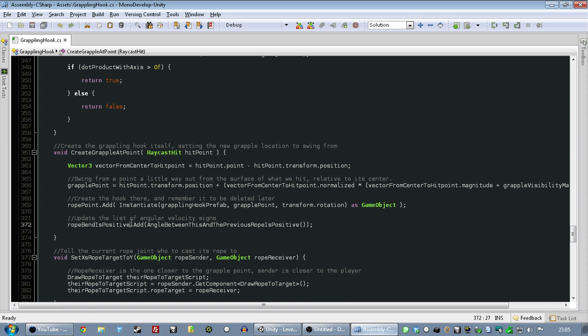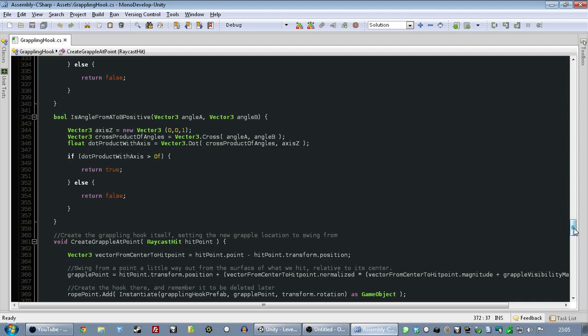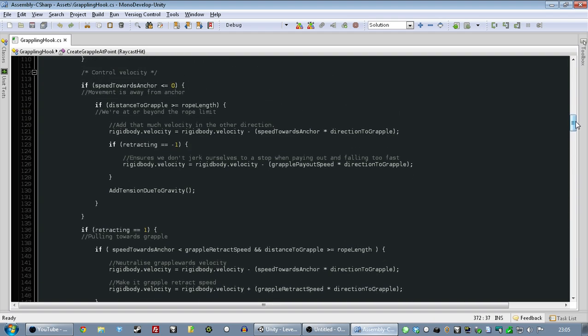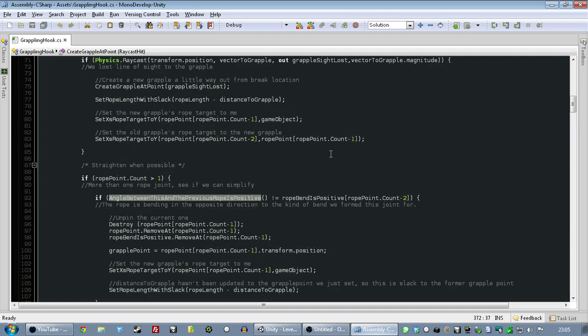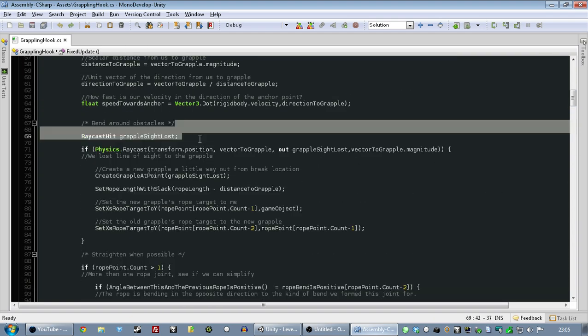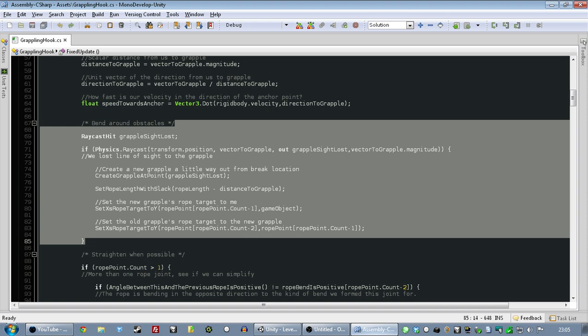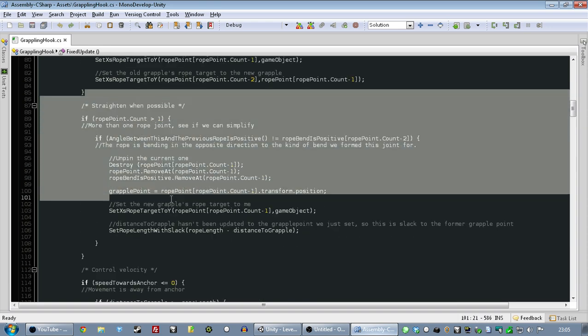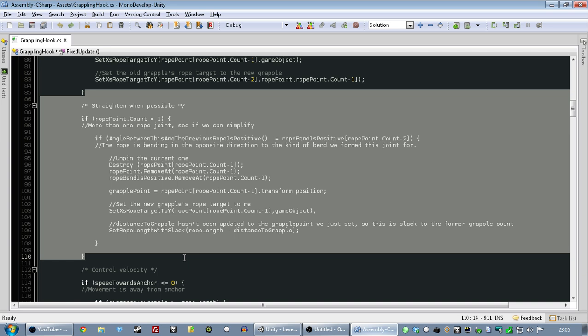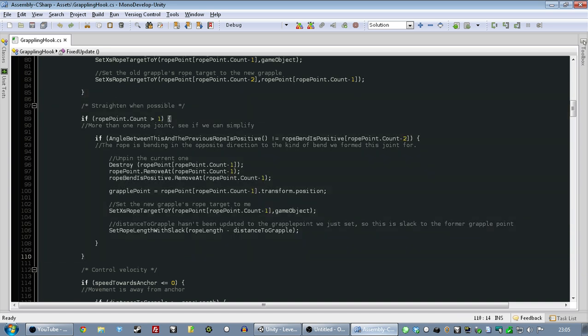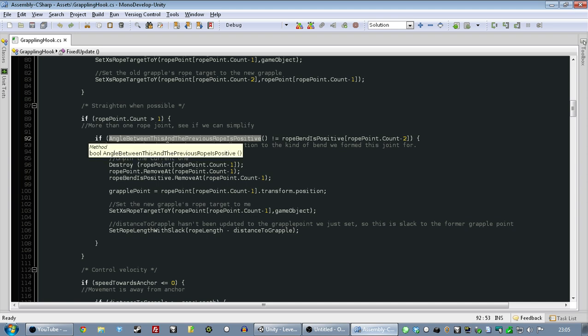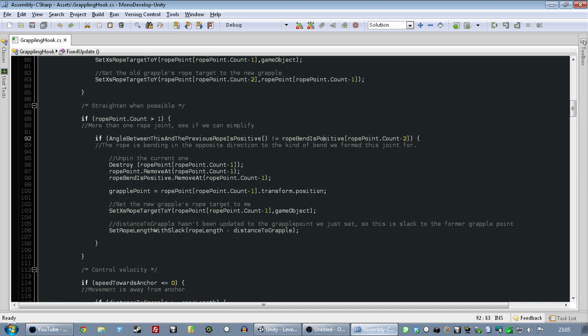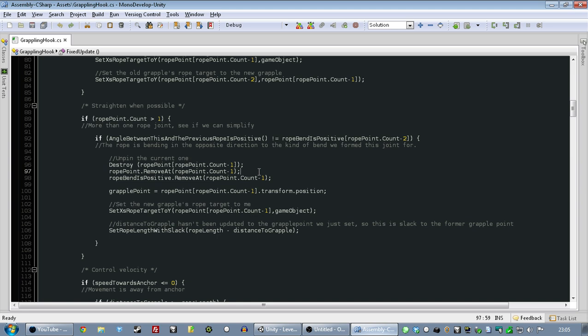And then we constantly look at our angle and say, are we currently more clockwise than the original one, or are we currently more anticlockwise? In other words, we just check, have we gone past that original trajectory, that original vector of that line? And if we're now the other side of it than we were when we formed this joint, we know we should unform that joint, always. So it just stores a bunch of things that just say true, false, true, false. And then while we are swinging, there's a bit of code up here that detects when we've lost line of sight and when we should create a new grapple, and then this is a bit of code that detects when we can re-straighten the rope and remove something.